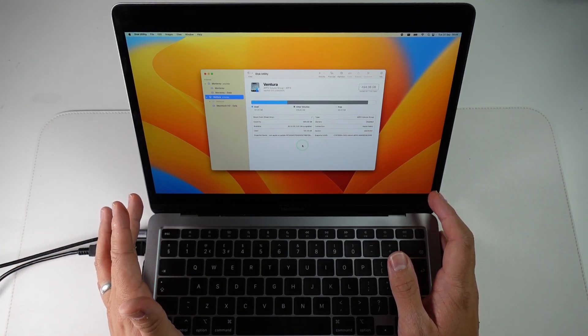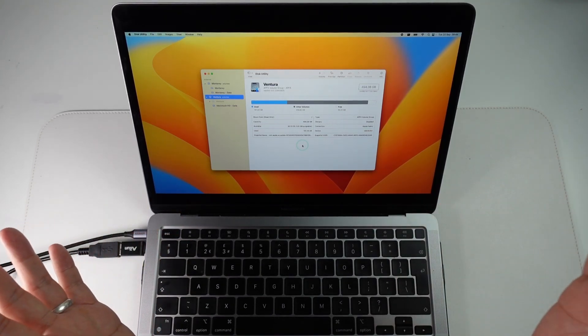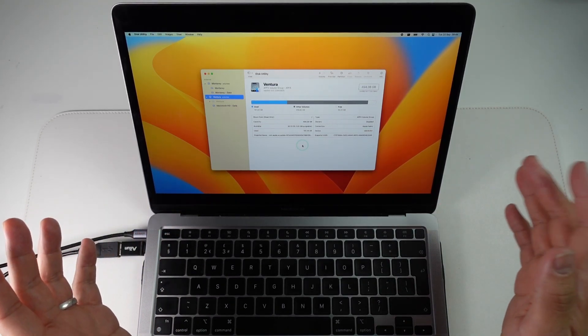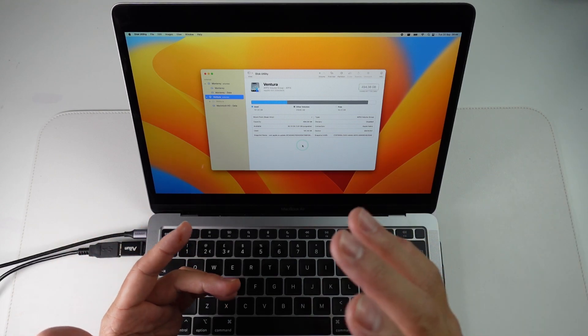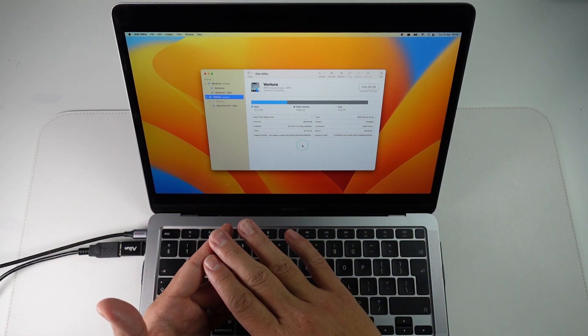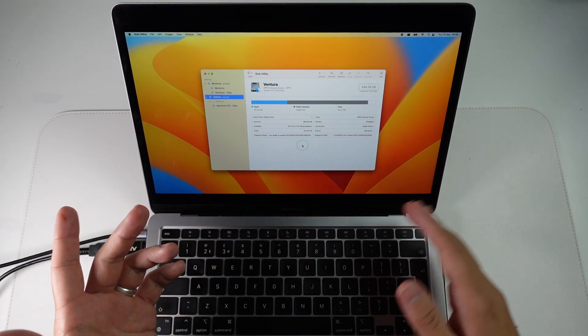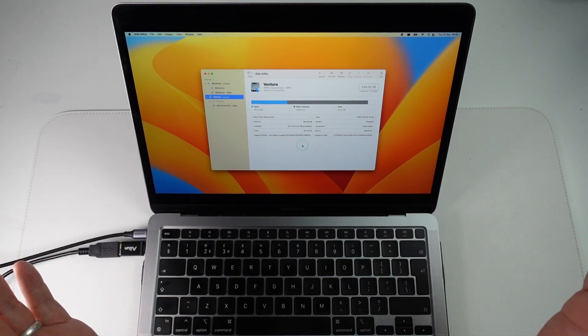Hey everyone, this is Andrew Tsai. Welcome to my YouTube channel. Today I'm going to show you how to switch startup volumes if you have multiple operating systems installed on different volumes on your Mac.